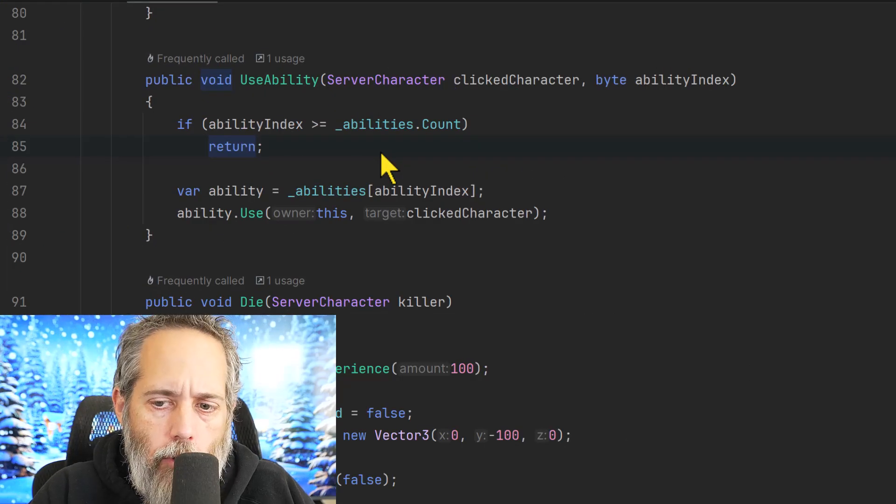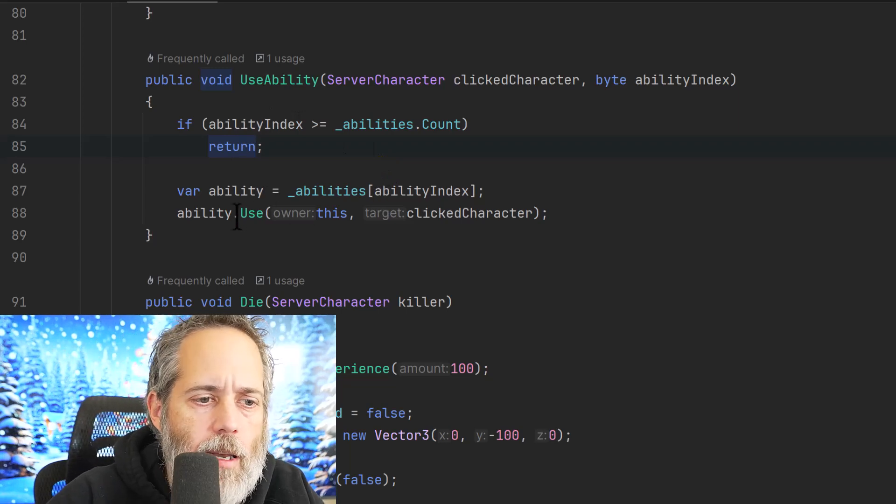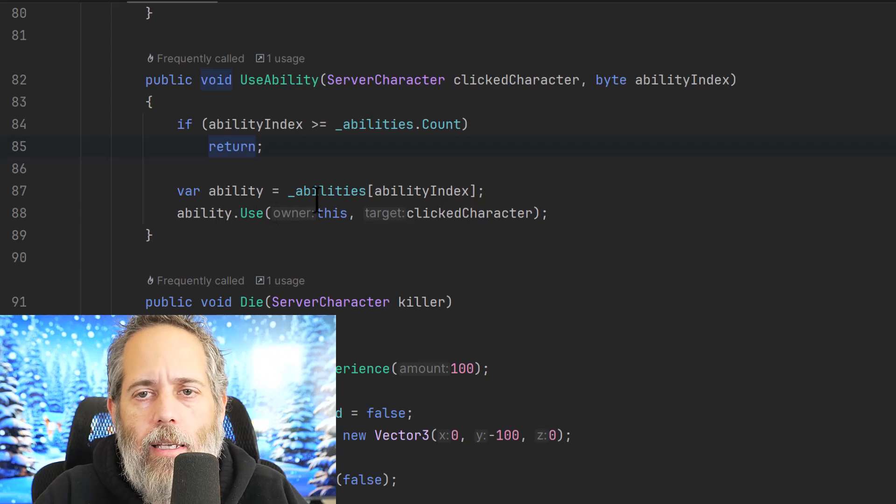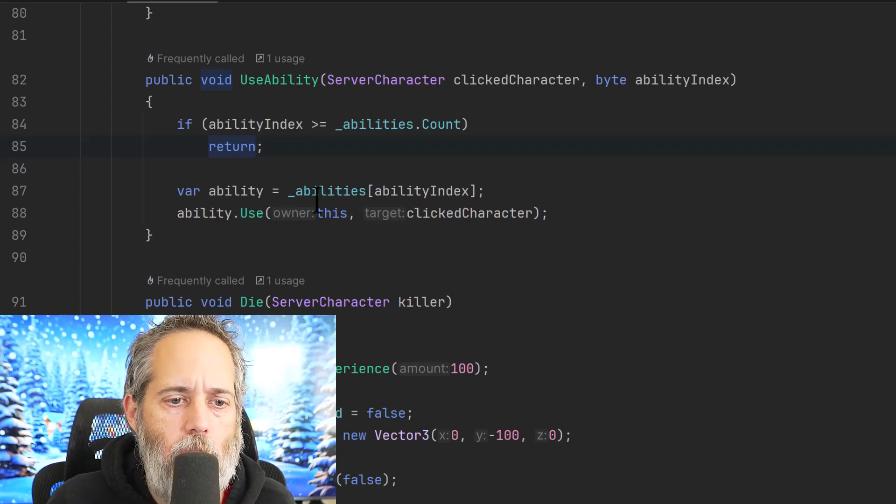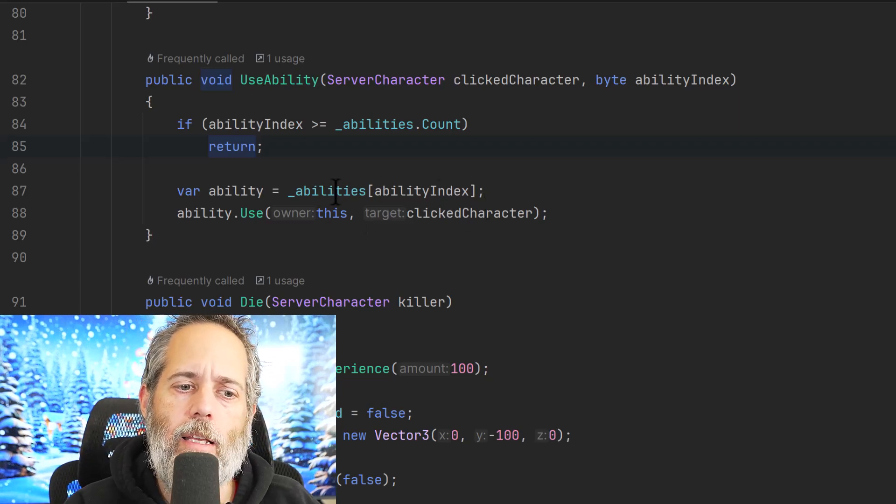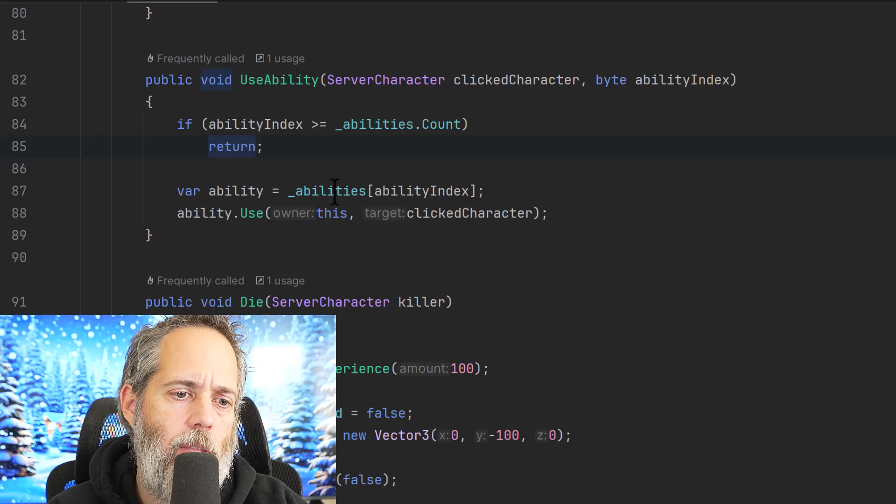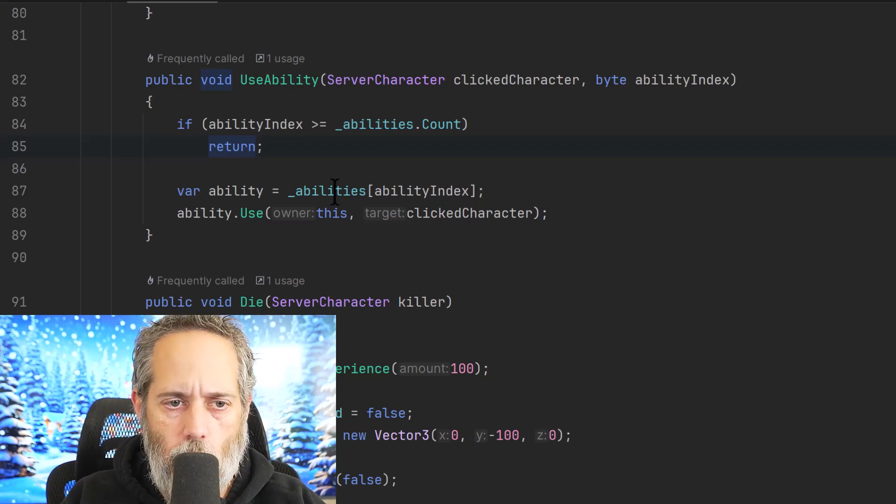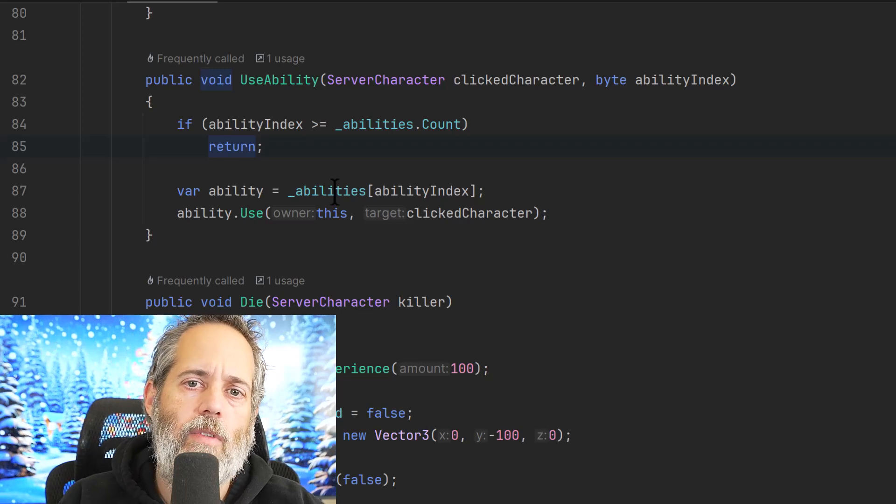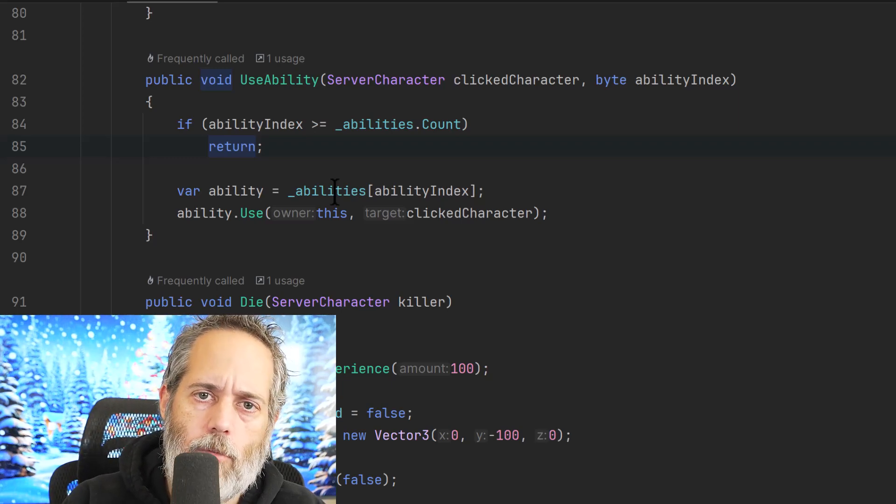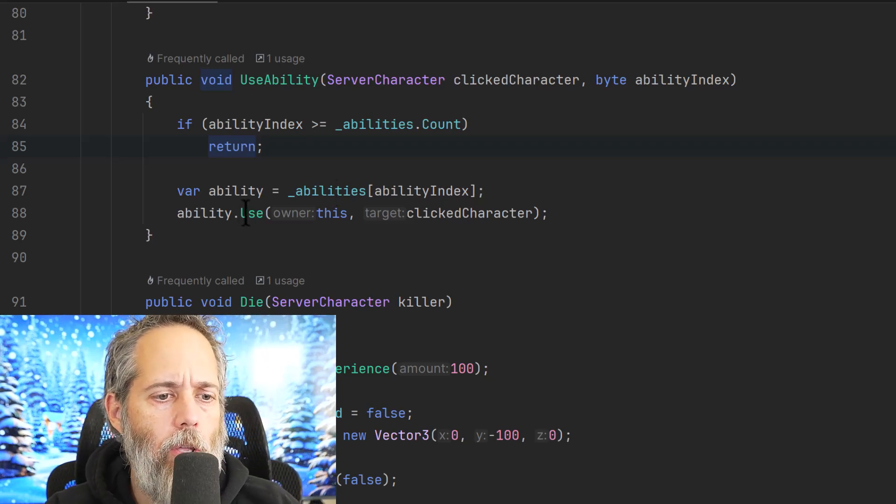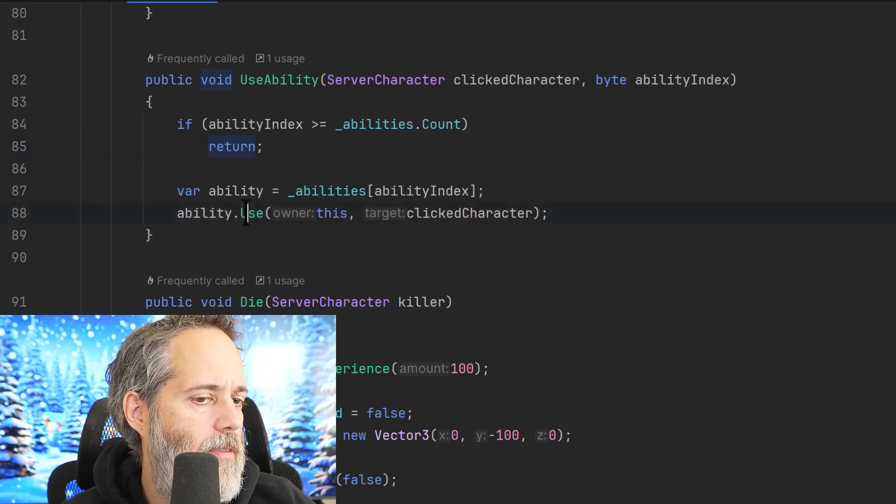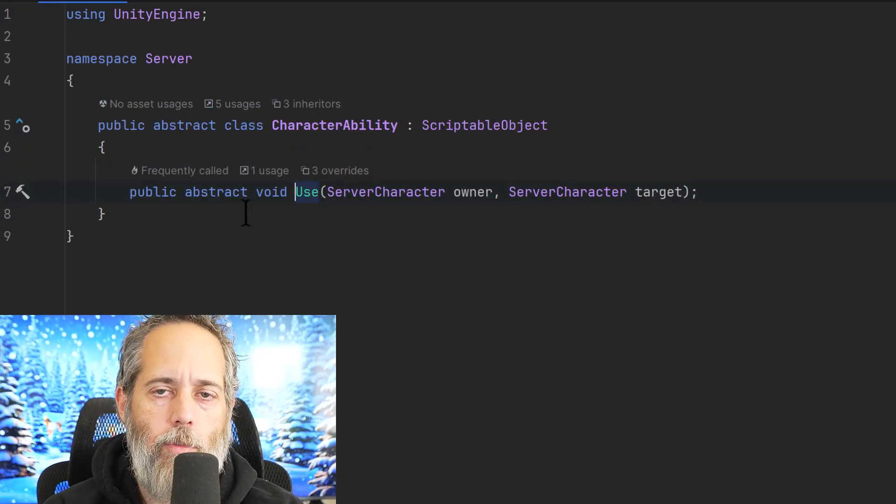When I want a character to use one of these abilities, I get the ability at that index, and then call the use method, passing in the owner, which is this, the thing that actually is using the ability, and the character that I've targeted. This doesn't have to be all abilities. We can filter this down so that they're by class, or maybe by abilities learned, or whatever else. But here, I'm just using all of them as a simple example. If you want to learn more about that, just make sure you're subscribed. We'll dive into some of these deeper ones. So I call use on the ability, and if I hold down left control and click, it takes me right to this abstract void use method.